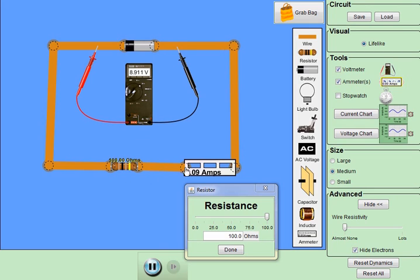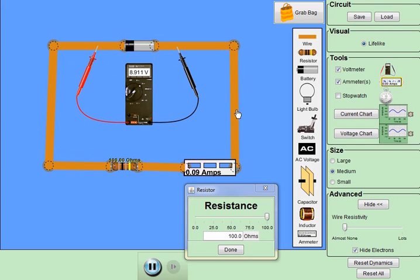So the current that's flowing through our circuit at the moment is not particularly big, it's about 90 milliamps or 0.09 amps. But what I'm going to do is I'm going to decrease the resistance here so I'm going to get a lot of current flowing through my circuit.